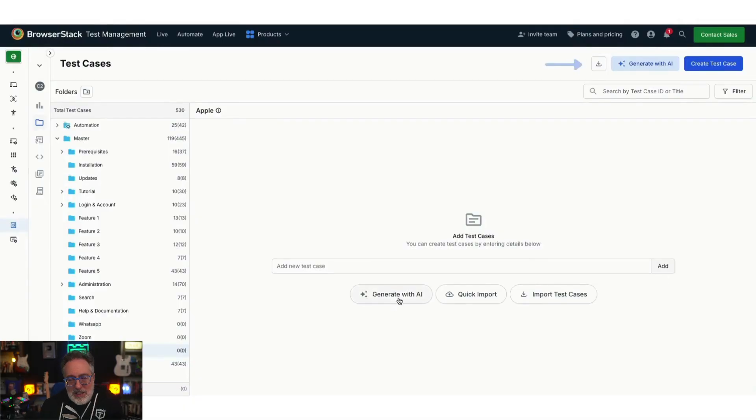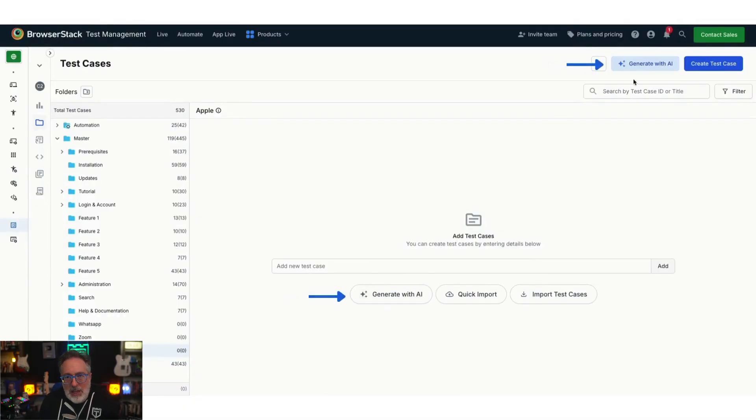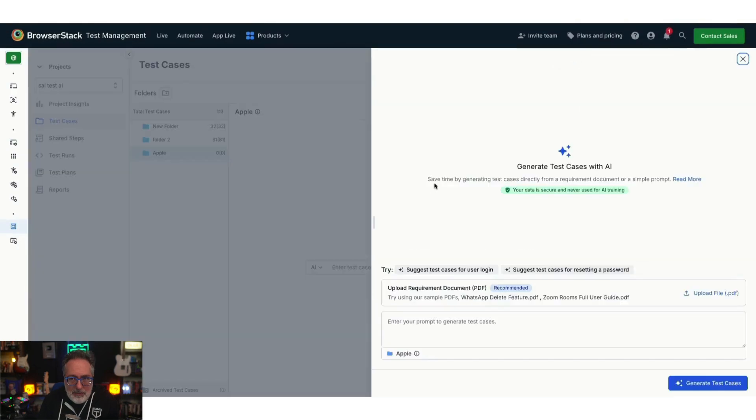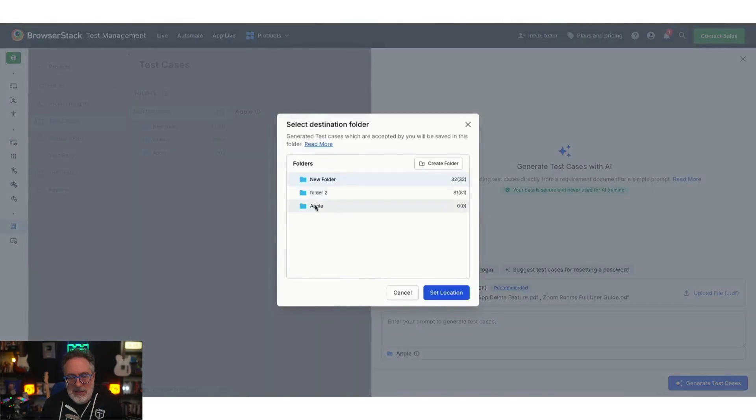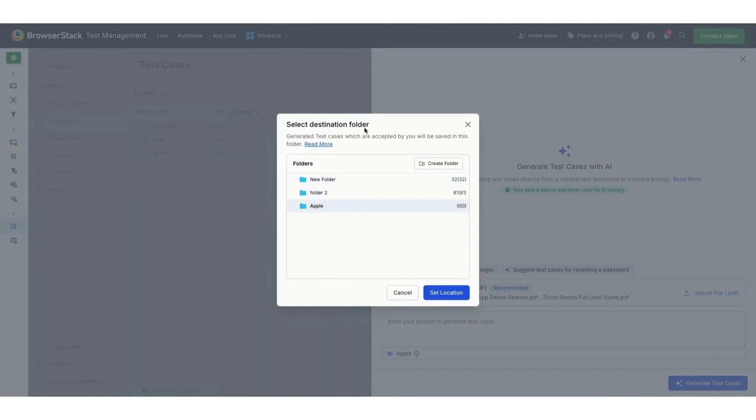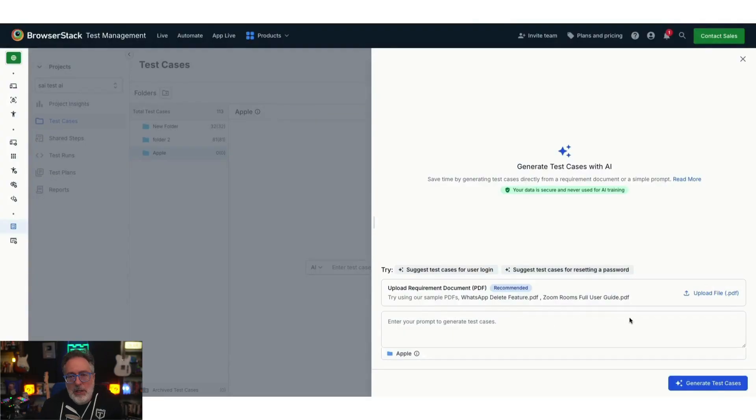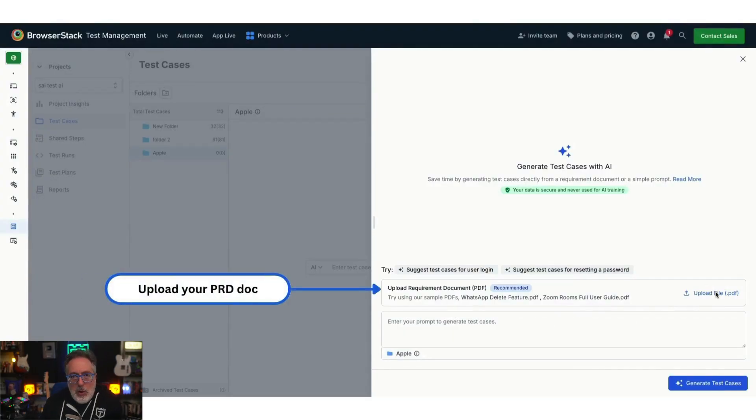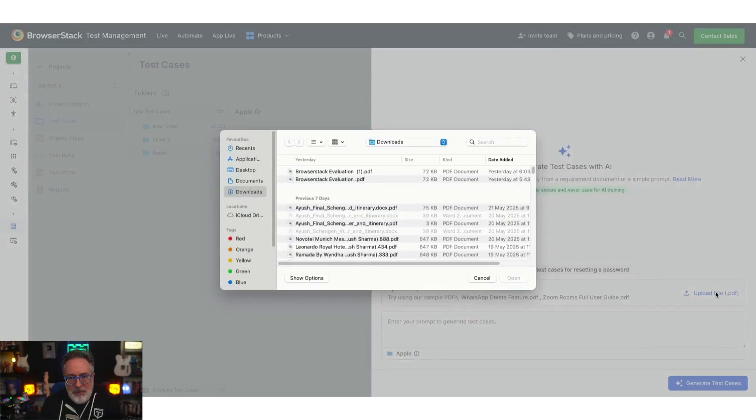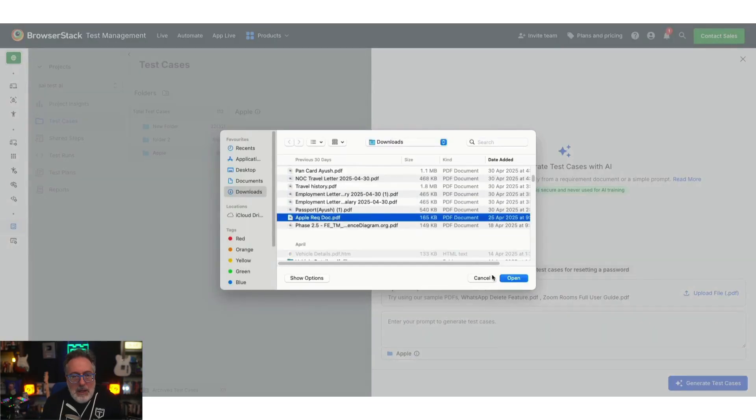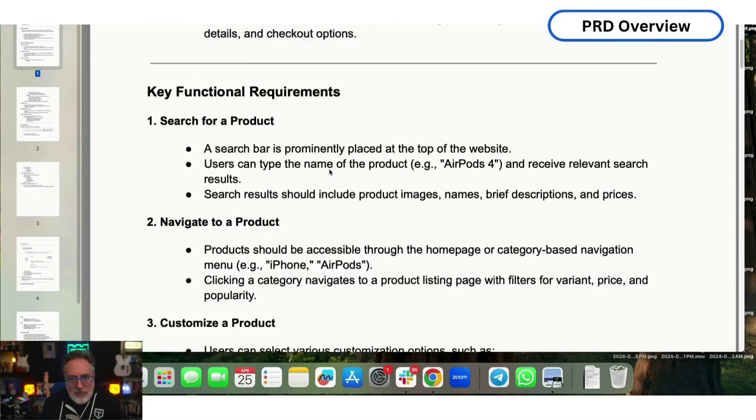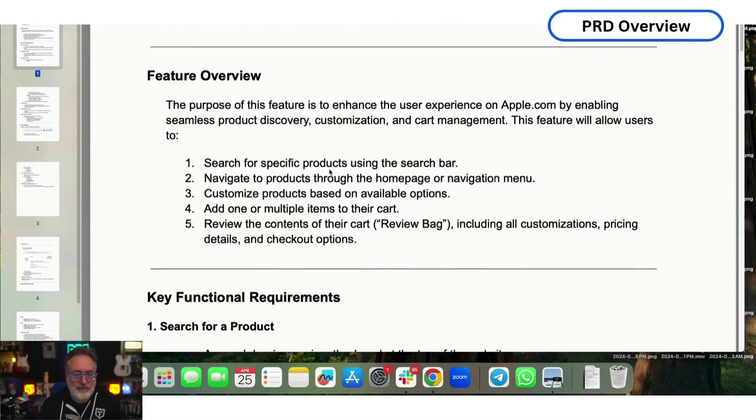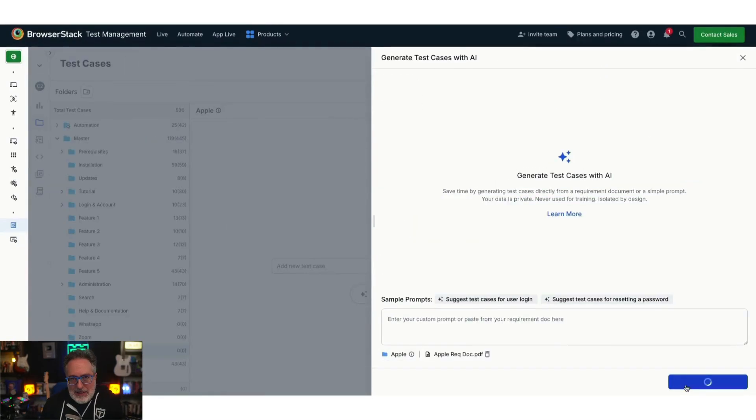Let's see it in action. Once you're in the test case dashboard, click on Generate with AI. Your data is fully private and secure. Select the destination folder where you want the test cases to be added. In this modal that extends from the right, you can upload your product requirement document. In this example, we're using an Apple Checkout PRD PDF. Here's the content of the PRD file. Now, click on Generate Test Cases.